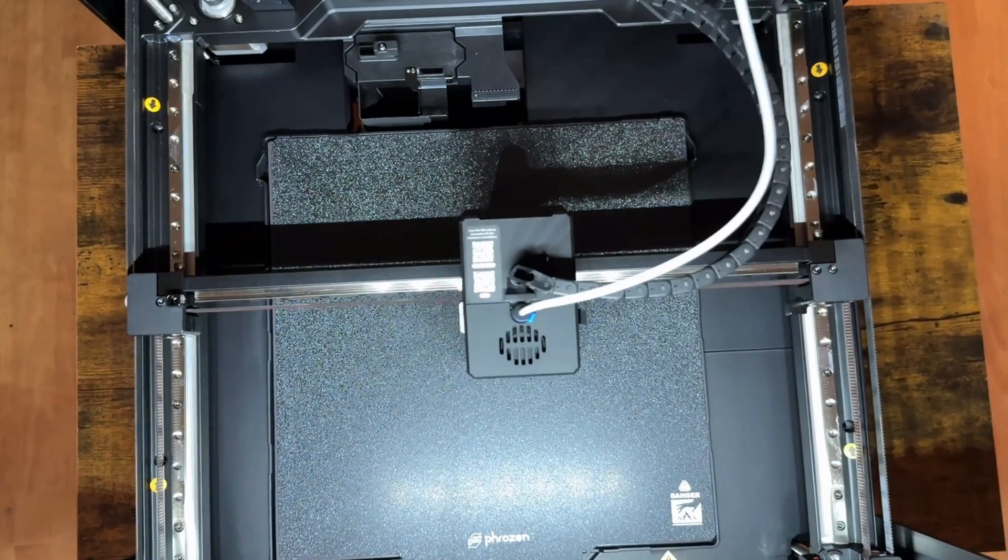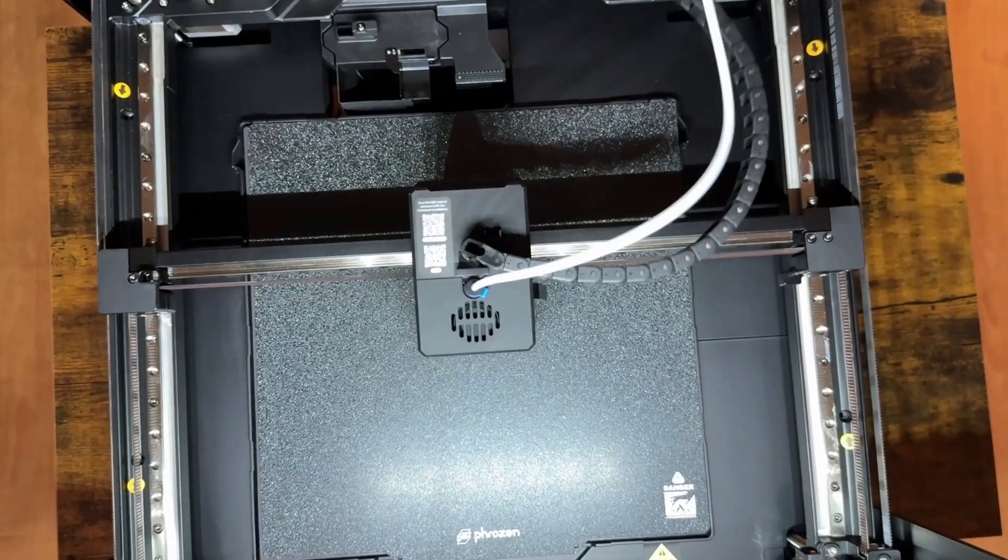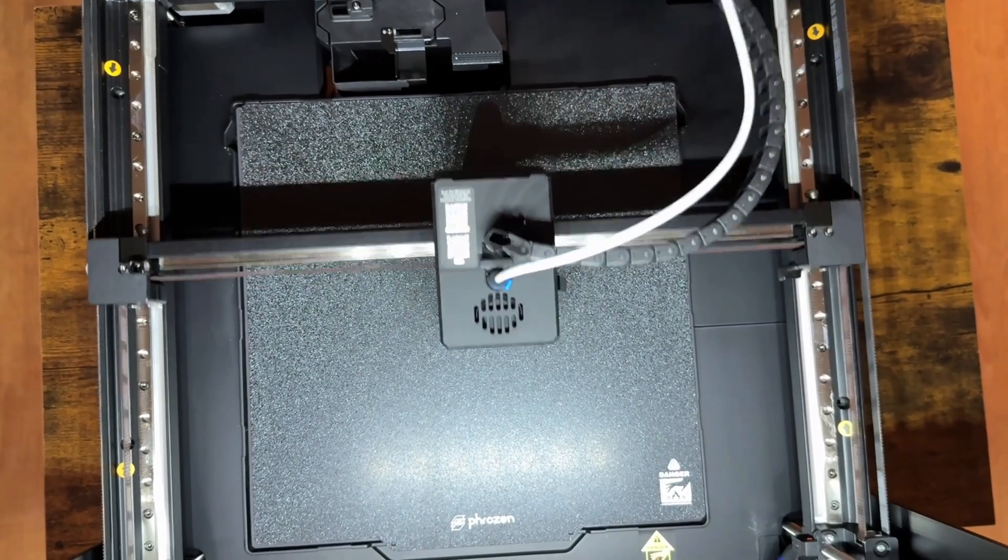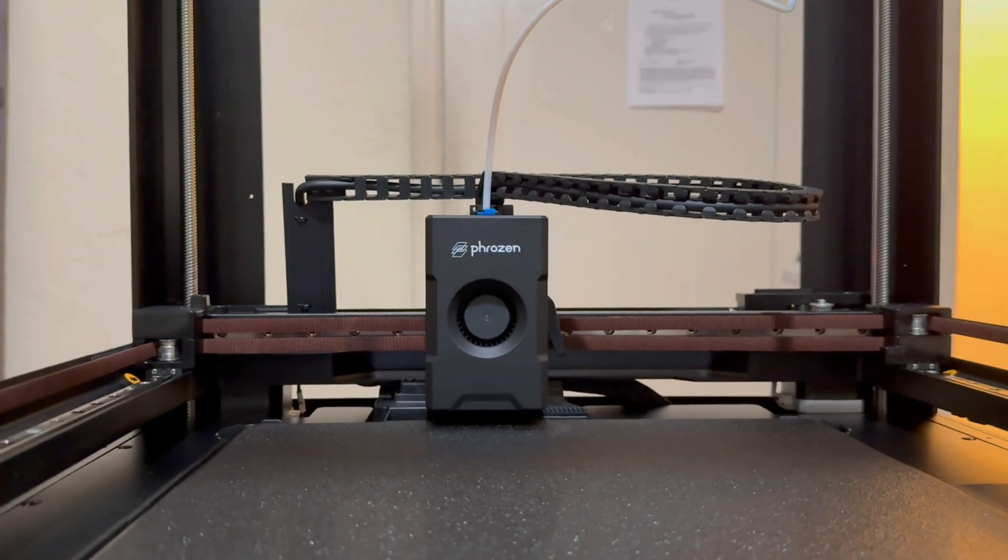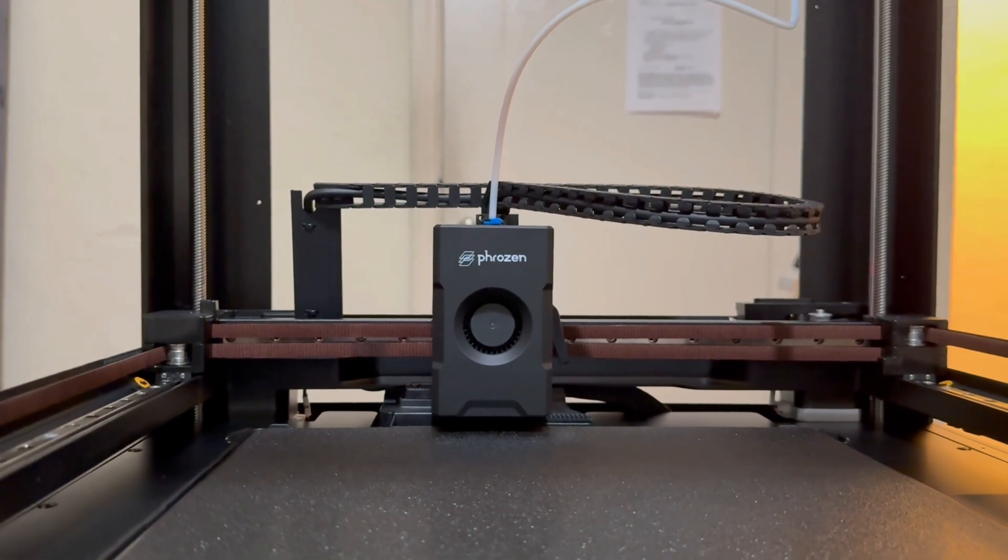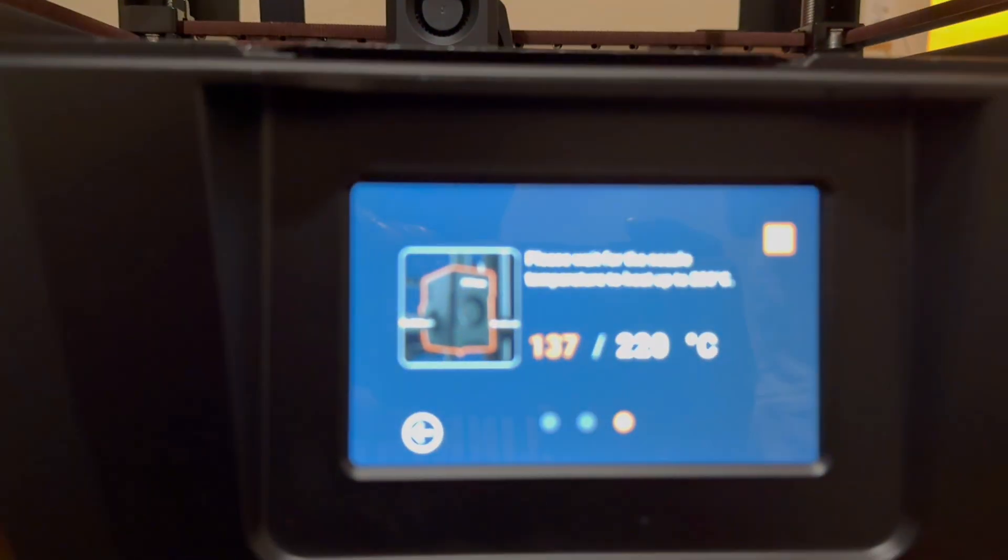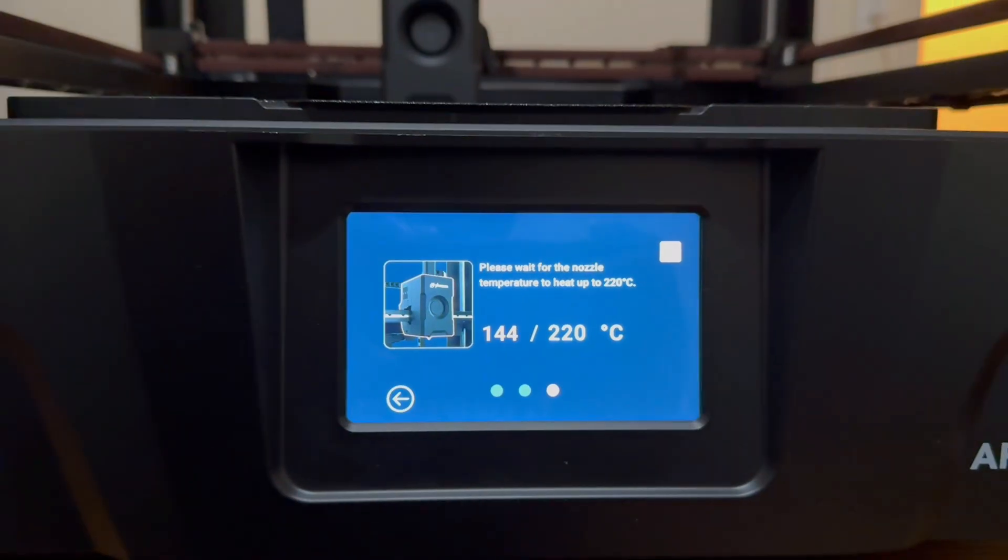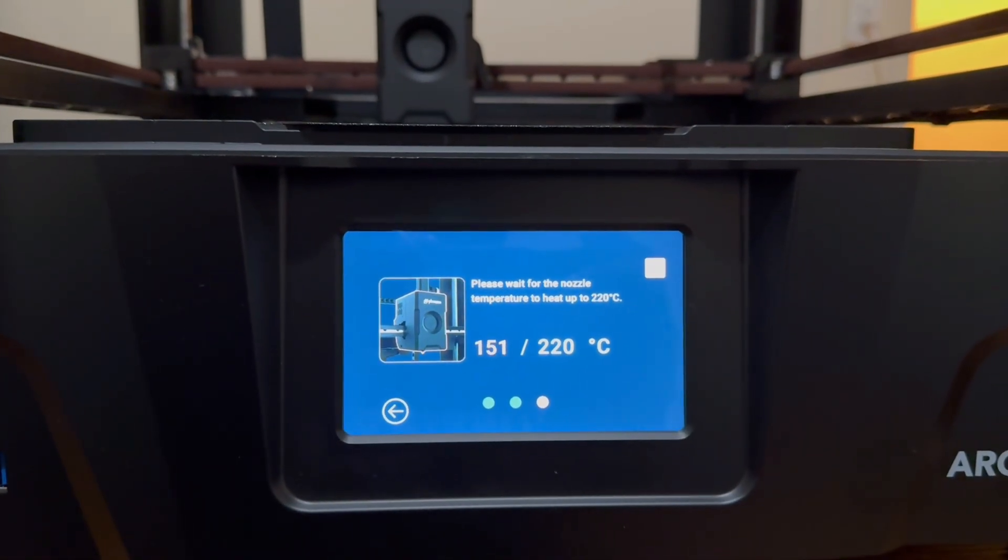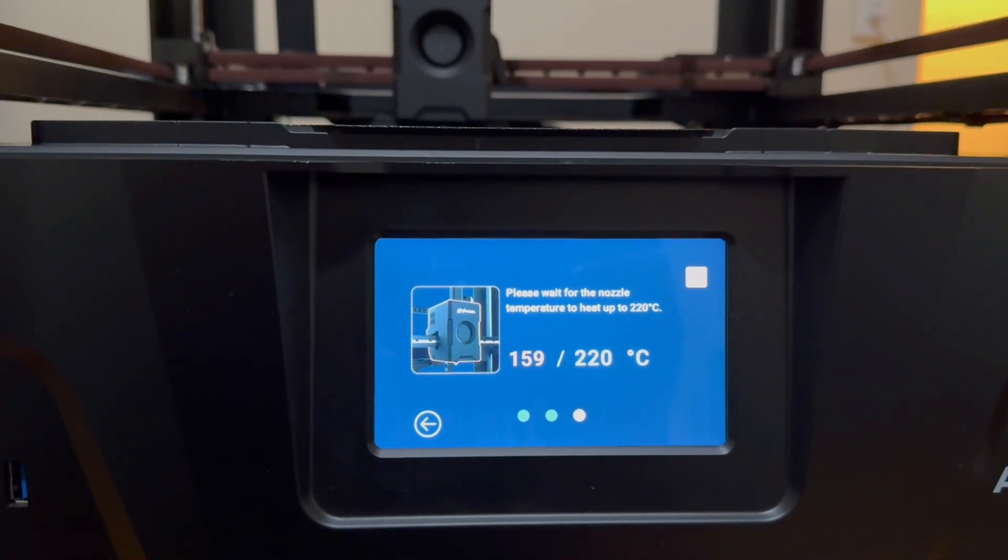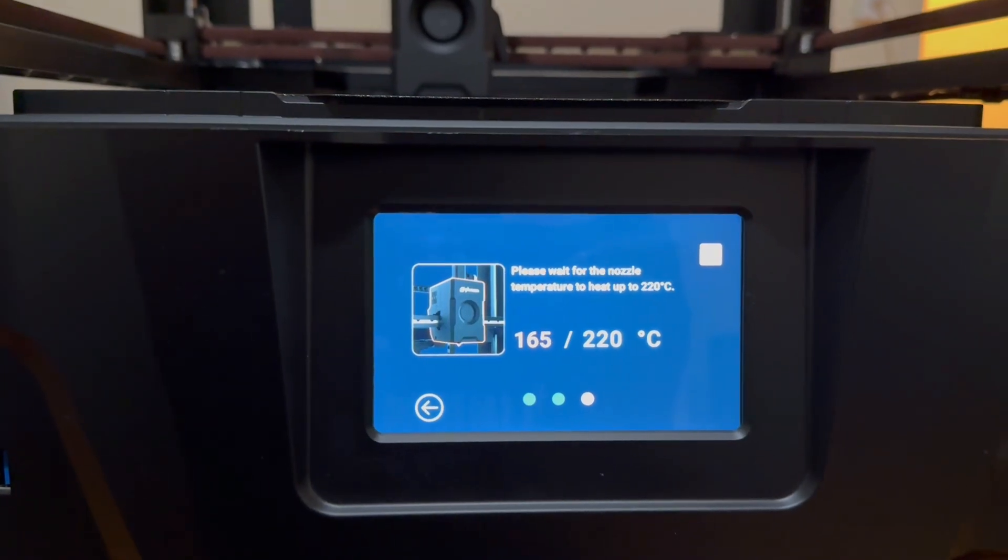But what truly impressed me is the industrial-grade cooling system. Frozen actually brought patented heat pipe technology from industrial appliances into this printer. It's paired with an 18mm gear extrusion system that not only cools the filament efficiently, but also shortens the path between the gear and the nozzle.